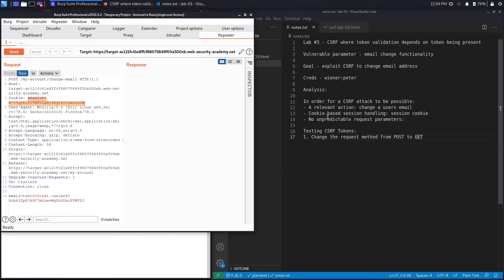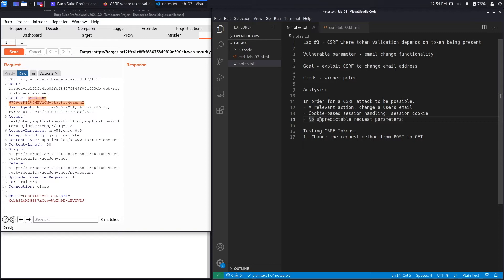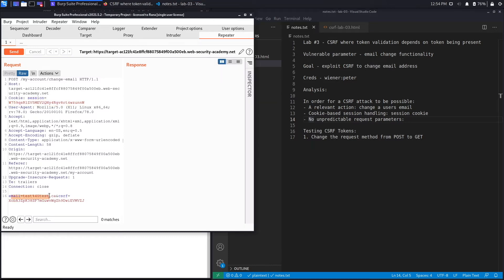The last one is you have to have no unpredictable request parameters. We could see over here we've got the email parameter that's definitely predictable because we know that takes in an email address.